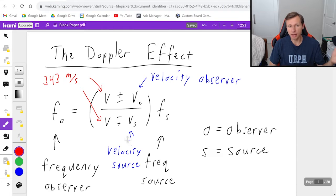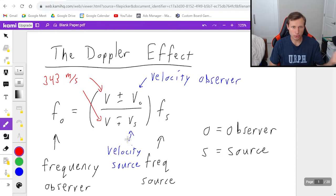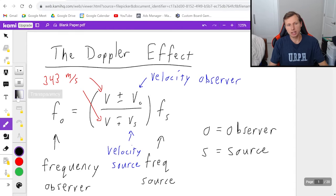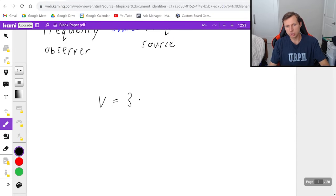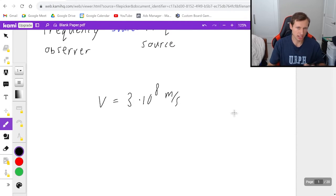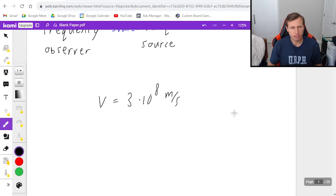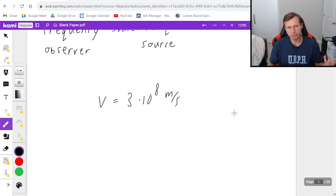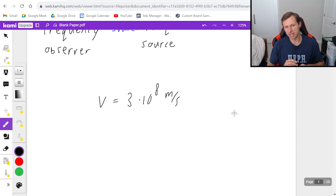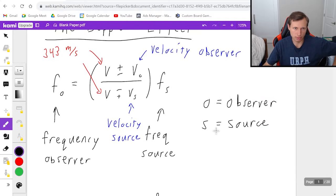For instance, a siren blaring its horn and you hear it — that would be an example where you use 343 because it's the speed of sound in air. In other examples you might use V equals 3 times 10 to the 8th meters per second, which is the speed of light, but you would only use this if we were talking about the Doppler effect for an electromagnetic wave, which is how Doppler radar works. So let's just focus on speed of sound in air today, which is 343 meters per second.